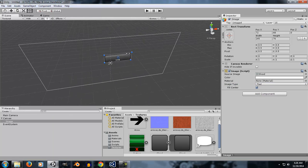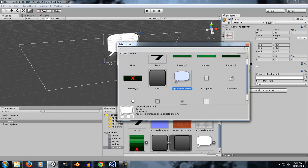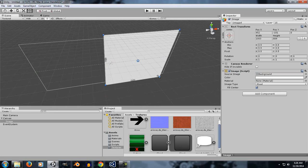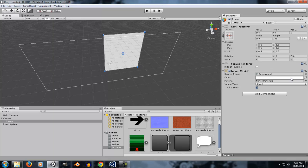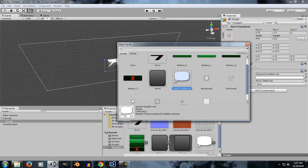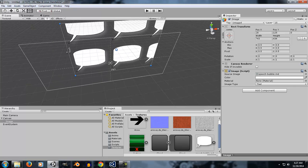Now let's talk about Tile. What Tile does is it will tile your image onto the rect — just like this. I'll select another image, like a speech bubble, and you'll notice the speech bubble will be tiled across the rect.